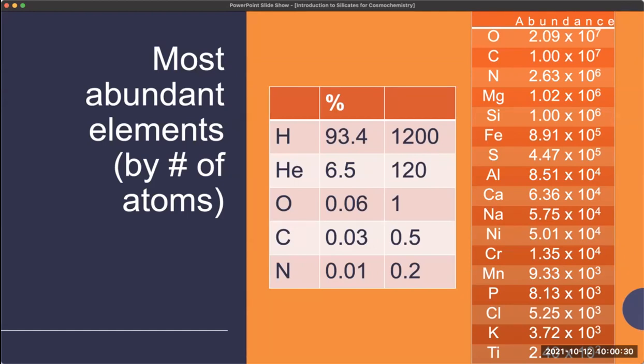Those most abundant elements, unsurprisingly, make up most of the minerals both on Earth and in space.